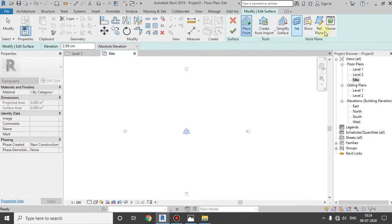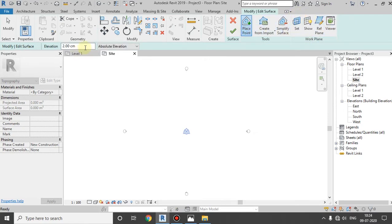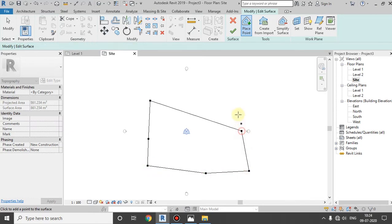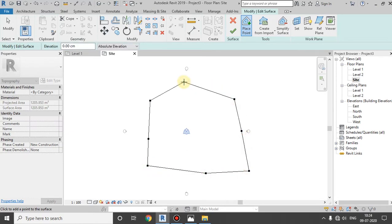There are some other options. The main menu is called Set Show Reference Plane Viewer. You can set the toposurface here. When you start, you need to set 0 cm. If you want to know the base, we will notify you. When you get 0, I will show you a single point.